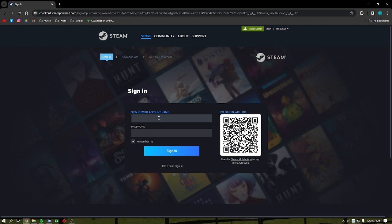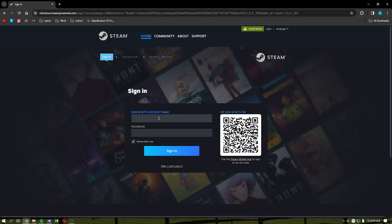That's it for this video. That's how you can download or install the Car for Sale Simulator on your PC. I hope this video helped you, and if it did, please make sure to like, subscribe, and hit the notification bell button so you won't miss a video. Thank you so much for watching and have a great day. Bye.